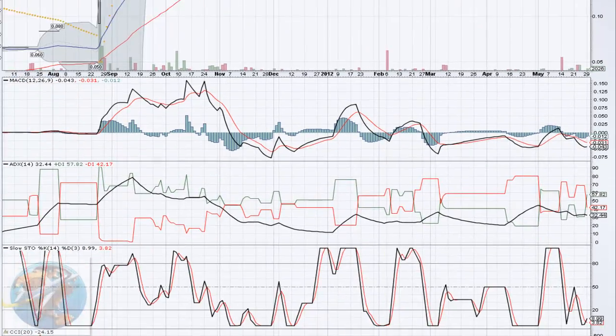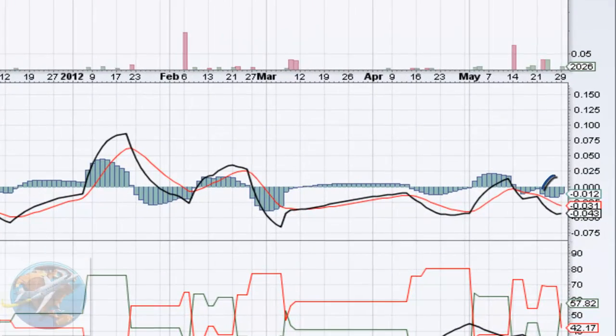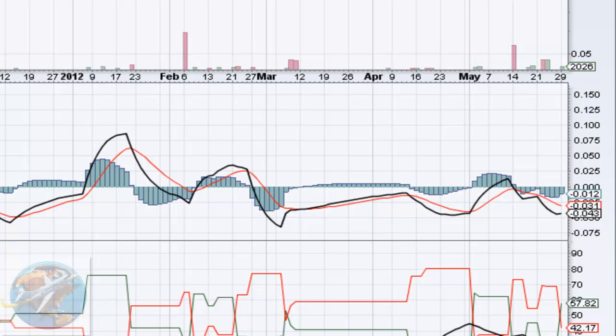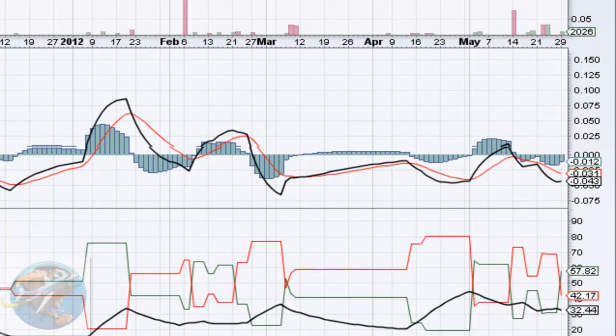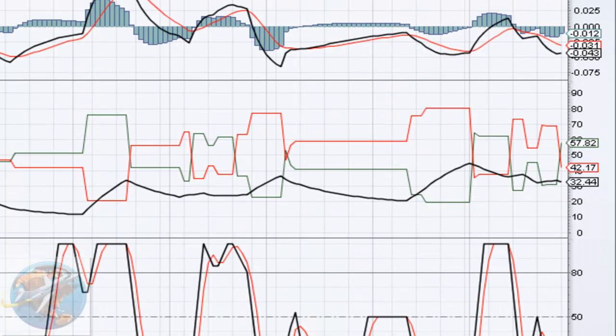Down here in our MACD, we're pointing up towards our signal line and our histogram is getting a little bit smaller and closer to the zero line as time goes on. All those are good signs.